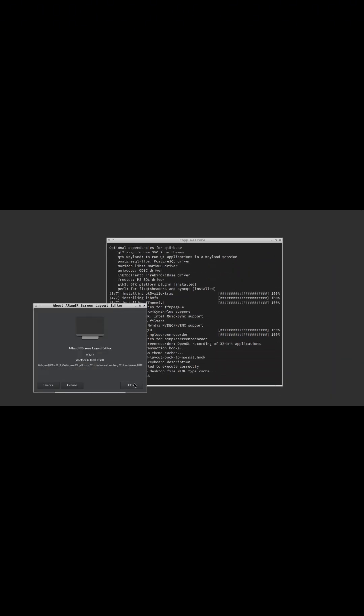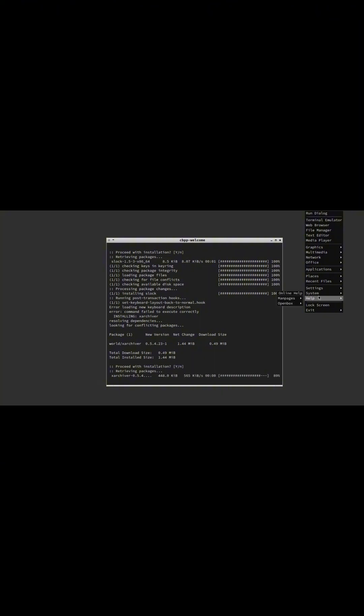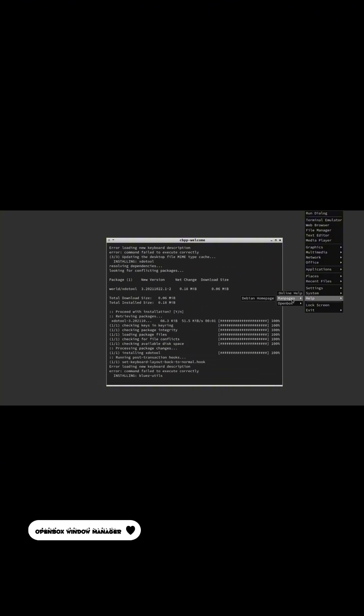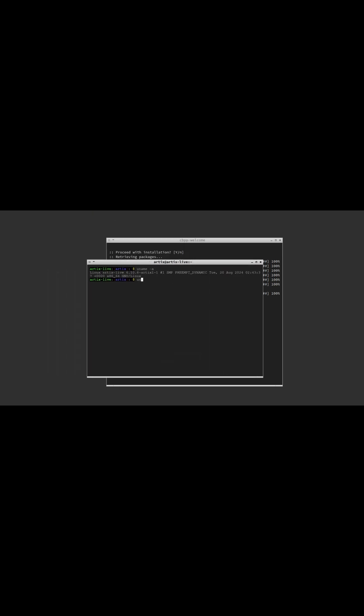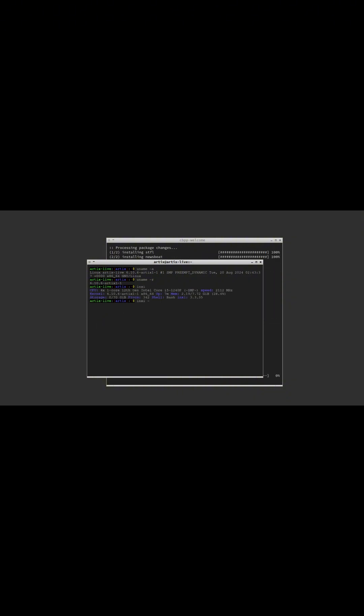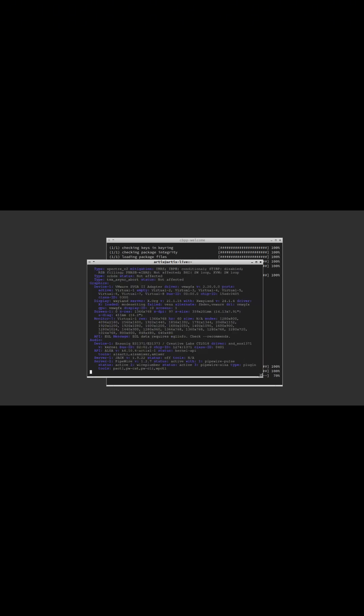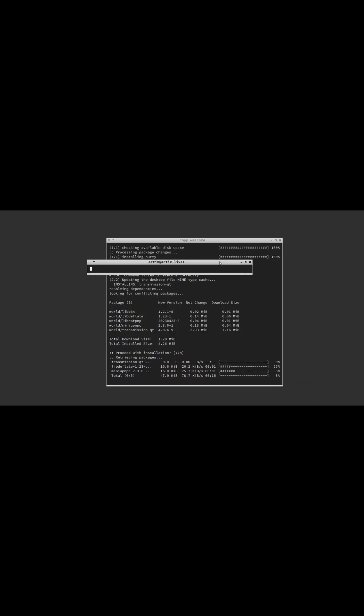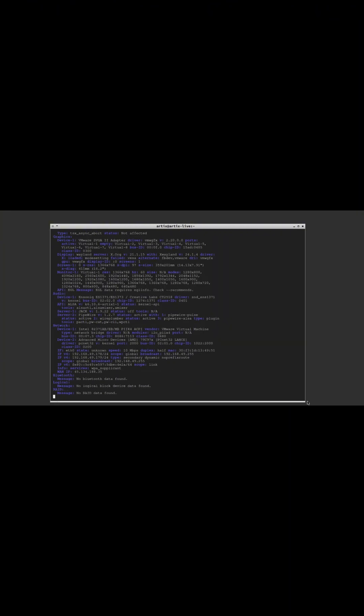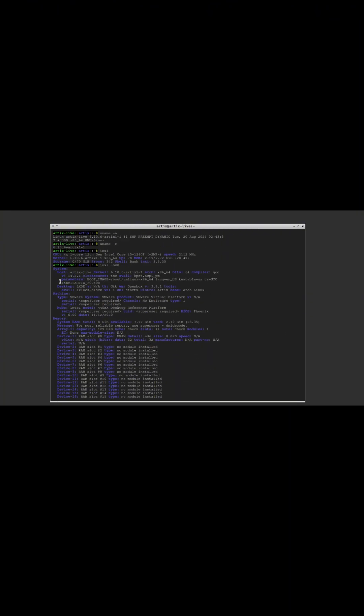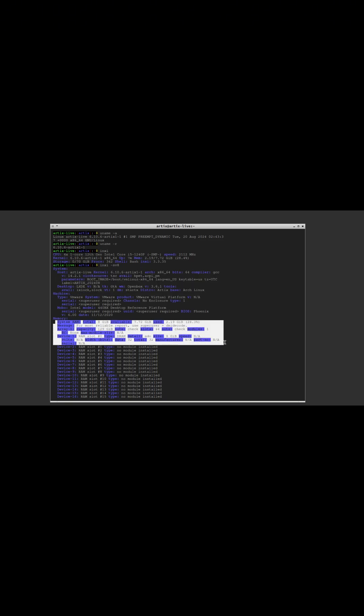OpenBox stands out as a highly configurable window manager, allowing users to modify nearly every aspect of the desktop interaction. Whether you prefer a minimalist setup or a feature-rich environment, OpenBox provides the flexibility to tailor your desktop experience to your liking. Its design philosophy emphasizes control without overwhelming the user, making it suitable for a wide range of preferences.